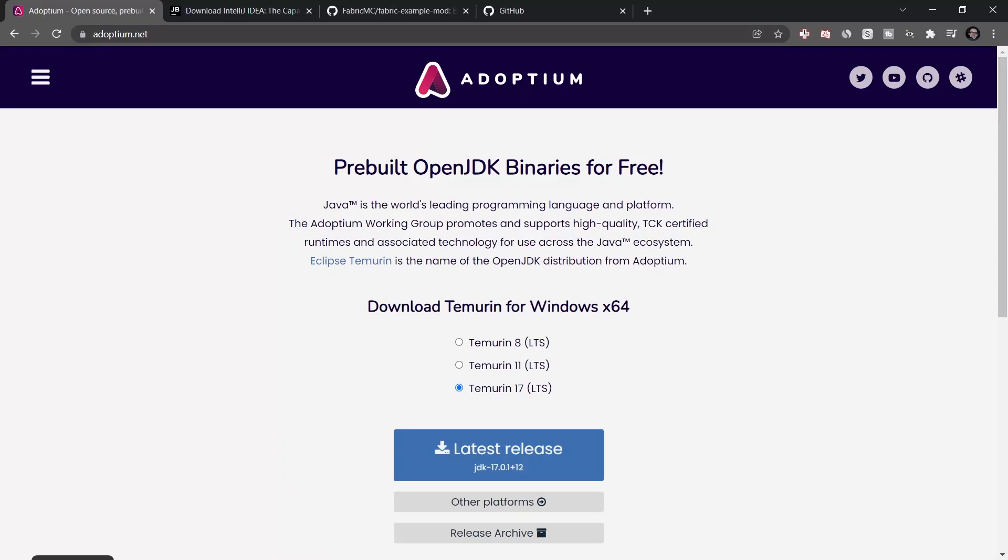Alright, welcome to the first episode of the tutorial series for Fabric 1.18.1. In this first episode, we're going to be setting up the entire workspace so that you can start modding with Fabric for 1.18.1.